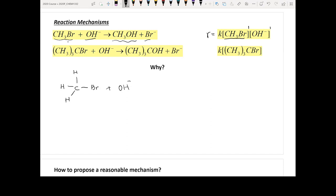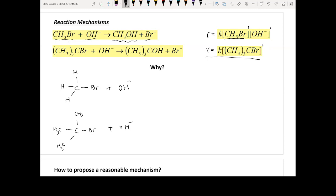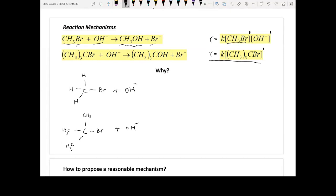Reaction two is (CH₃)₃CBr plus OH⁻. Formula-wise these two reactions look very similar, however kinetics-wise the rate is only proportional to the first order of (CH₃)₃CBr. In the first reaction it's first order in both reactants, but in the second one it's only related to the first order of one reactant. Scientists were very confused by this initially.